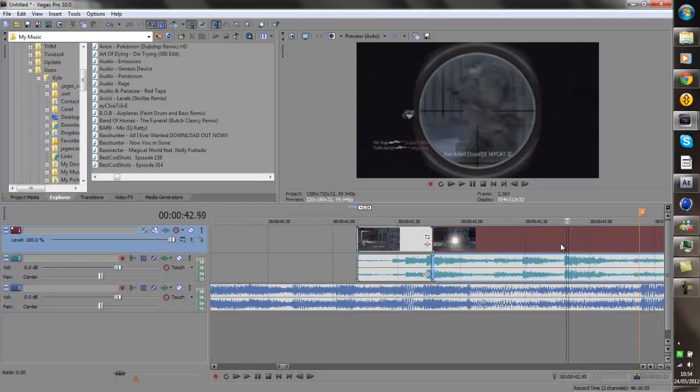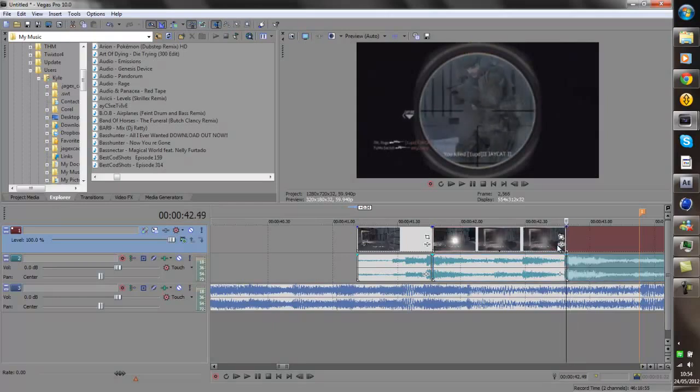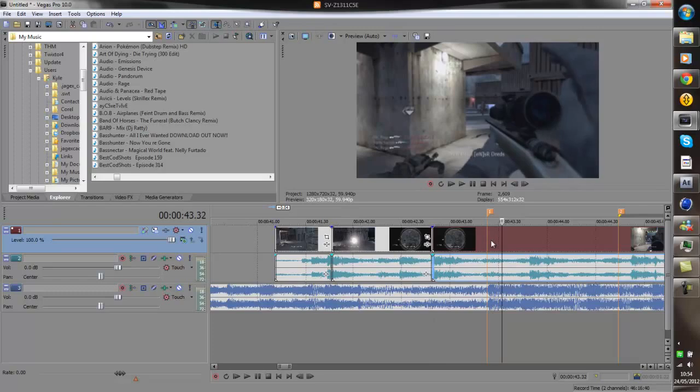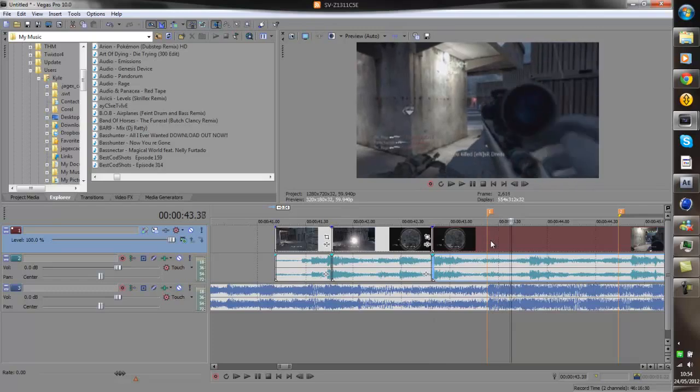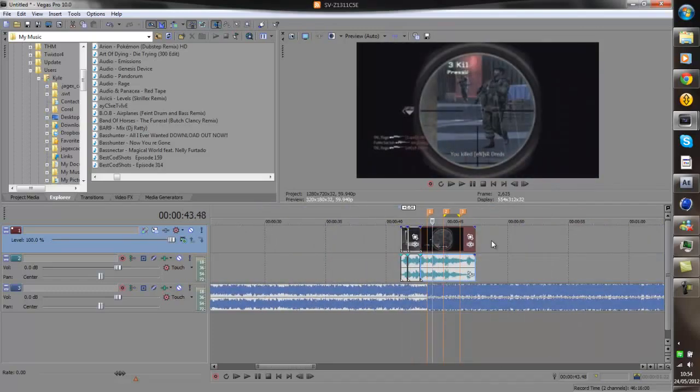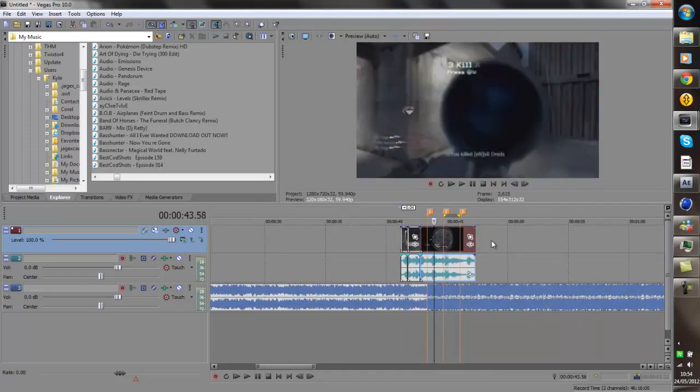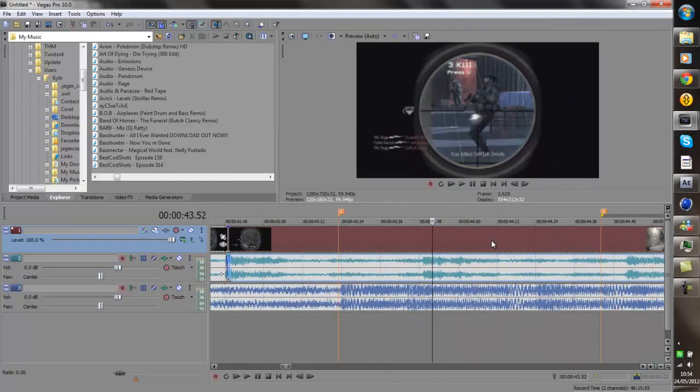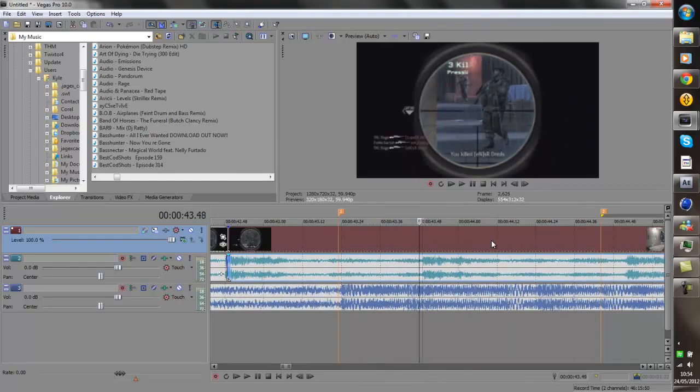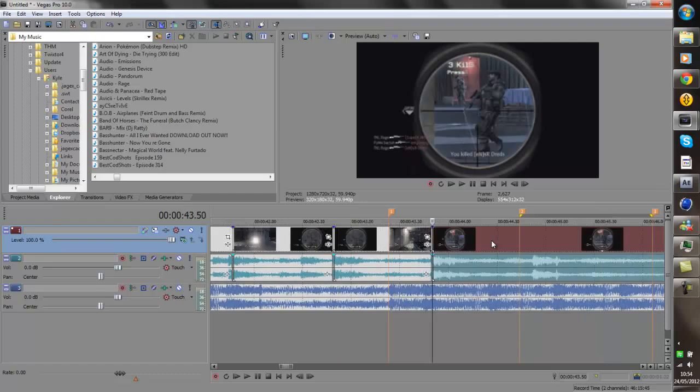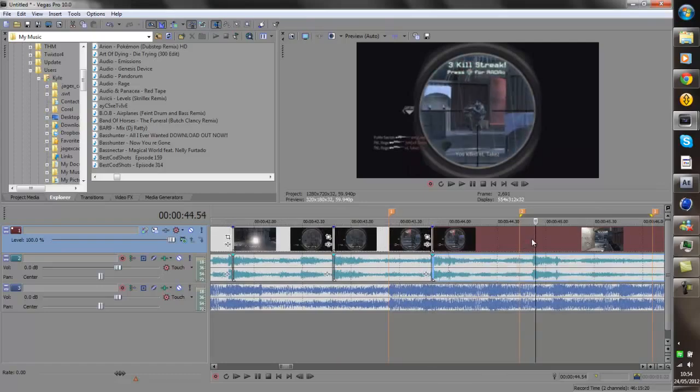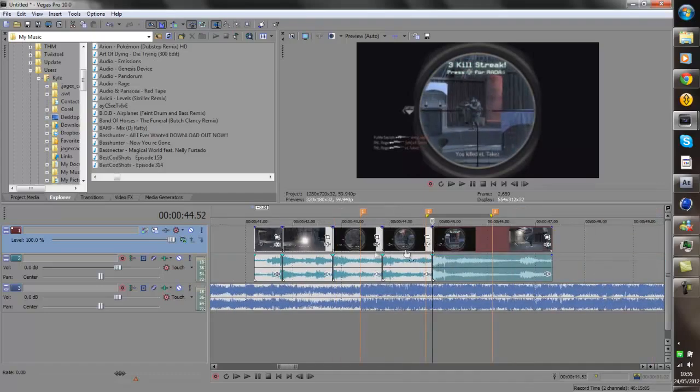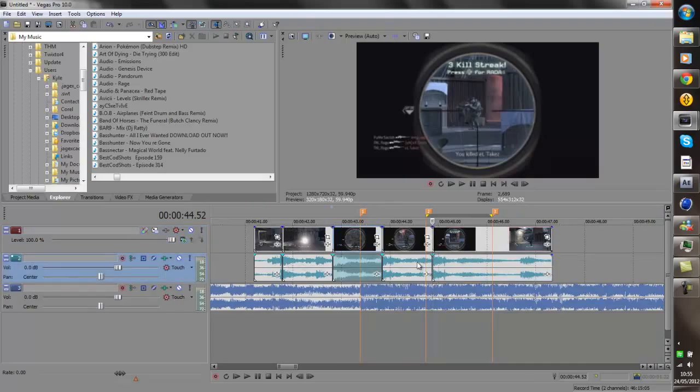The more you're zoomed out with the mouse scroll the more frames it's going to cut at a time so I tend to zoom in to get an exact position. So now you've got all the gunshots split perfectly and you just want to match the gunshots up with the markers like this.